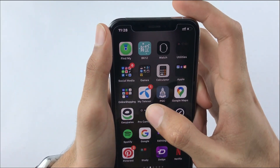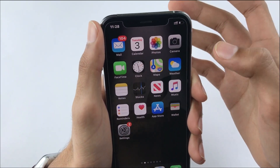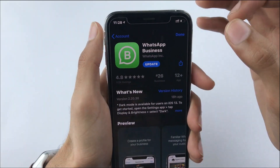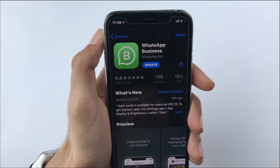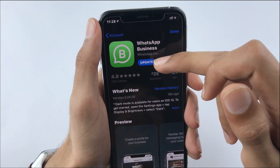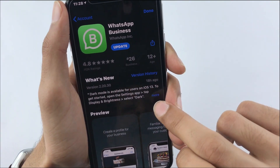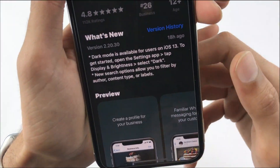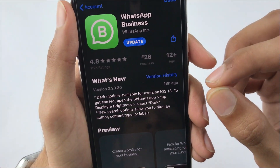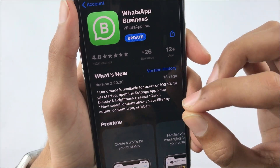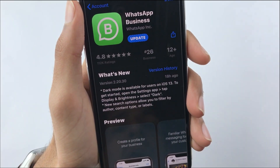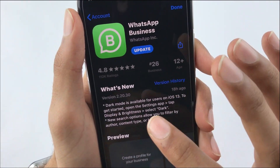To update your WhatsApp on your iPhone, just go to the App Store and click the Updates section. You will see an update available for WhatsApp, and you can see that we have got many features in today's update — these are major updates, not minor updates.